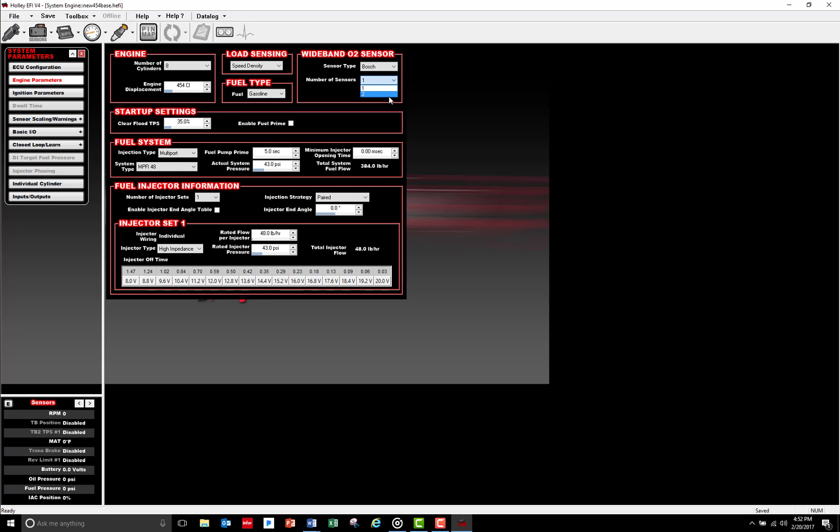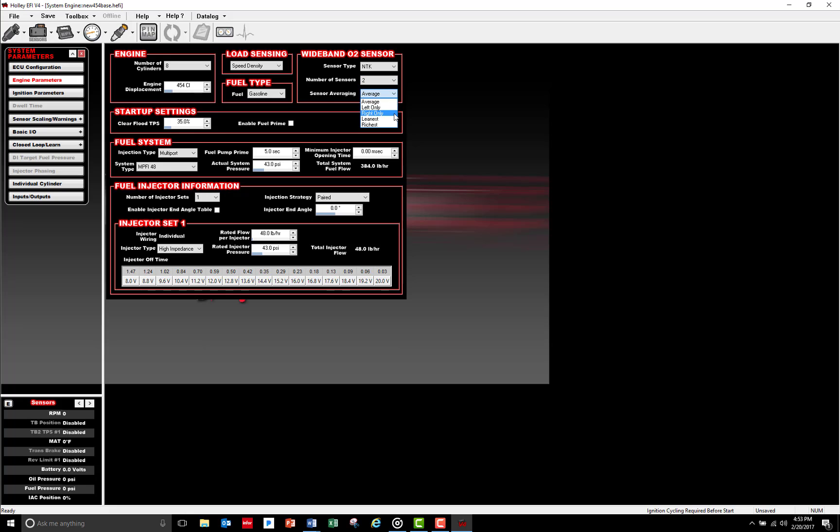Since my plan is to run a Dominator ECU, I've chosen to add a second wideband sensor to my right-hand bank using a 558-401 auxiliary harness and picking up an additional 554-100 NTK O2 sensor. You can then select how the ECU uses the information from the second wideband sensor. For now, I'm going to go ahead and choose Average and let it average out the left and right bank.